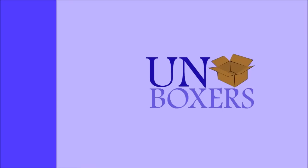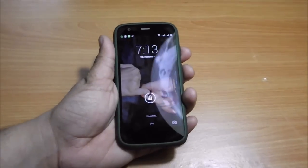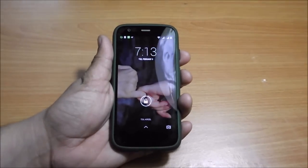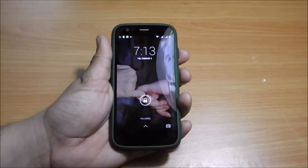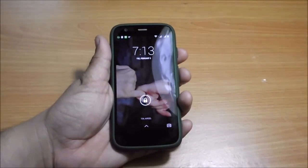Hi, this is Harjot and welcome to Unboxers for the video tutorial on how to update the Moto G that are not updating automatically.